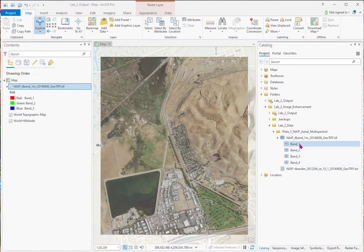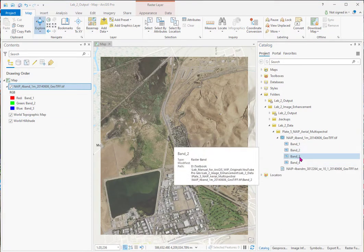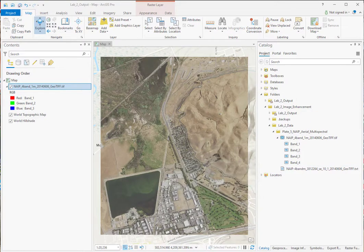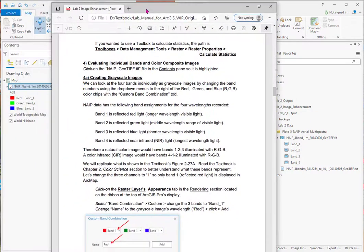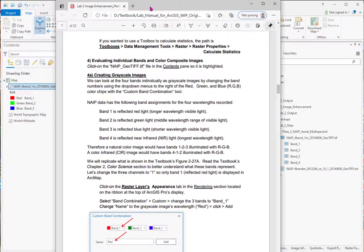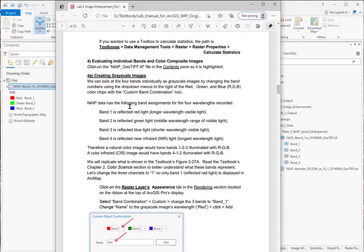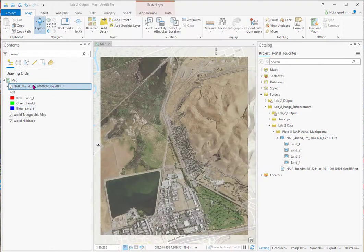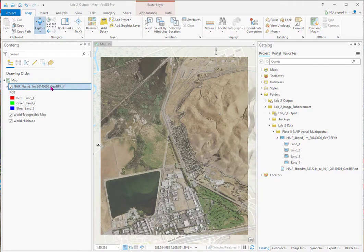Now I want to look at each band individually. And so the bands represent the following wavelengths. Band 1 is red light. Band 2 is green. Band 3 is the shorter wavelength, blue. Band 4 is the near IR light. So we're going to take our four-banded file.